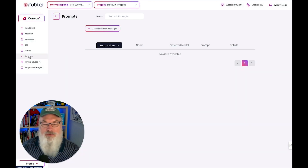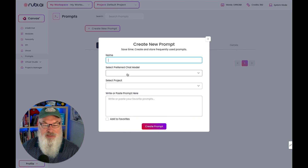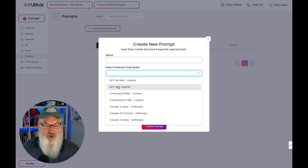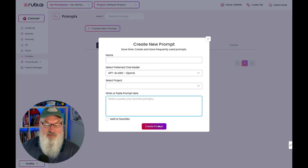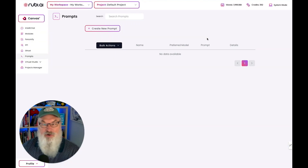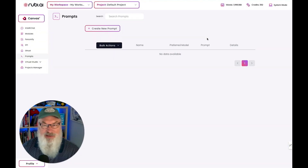Prompts — you can create new prompts and save them here, including saving the model you want and details. If you've got prompts you use on a regular basis, you can come in here, name them, pick your preferred chat model, select a project if you've assigned it to one, paste the prompt in, and make it available in your prompt library. Other models have had very similar prompt libraries, and it's super cool to have that.